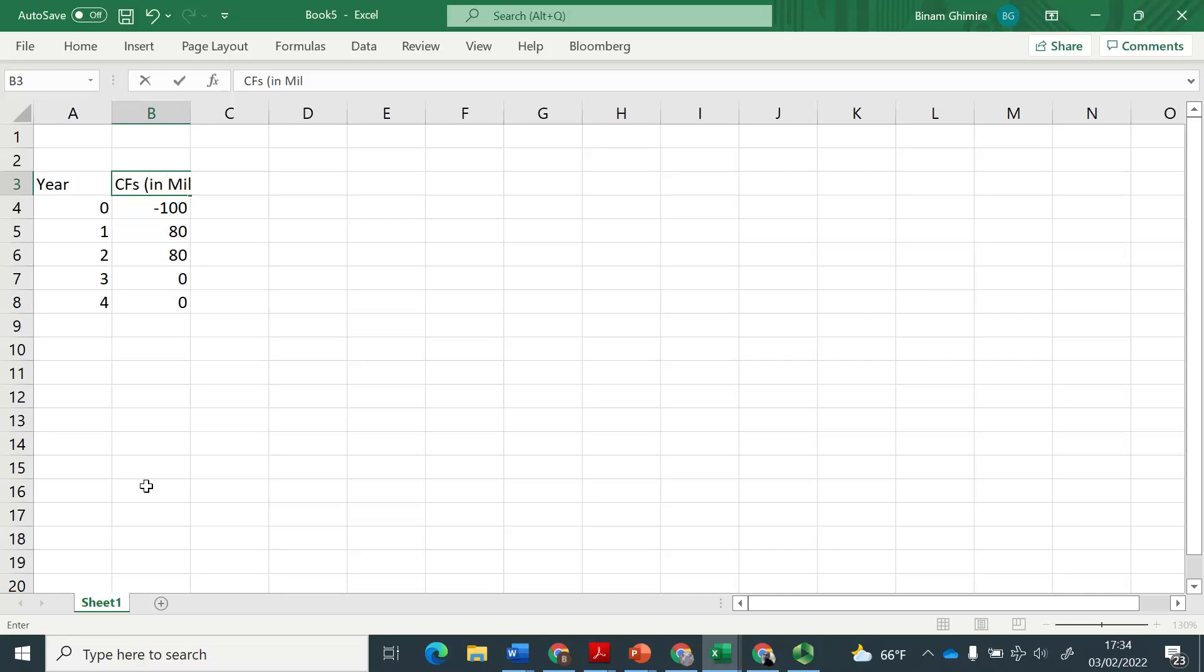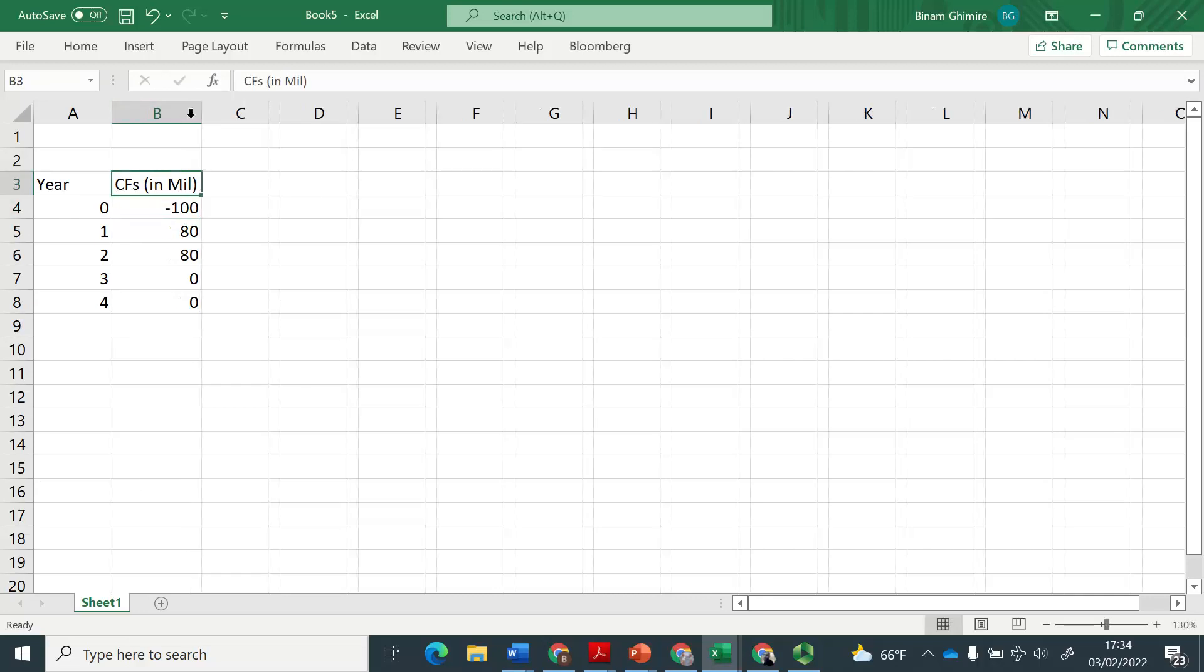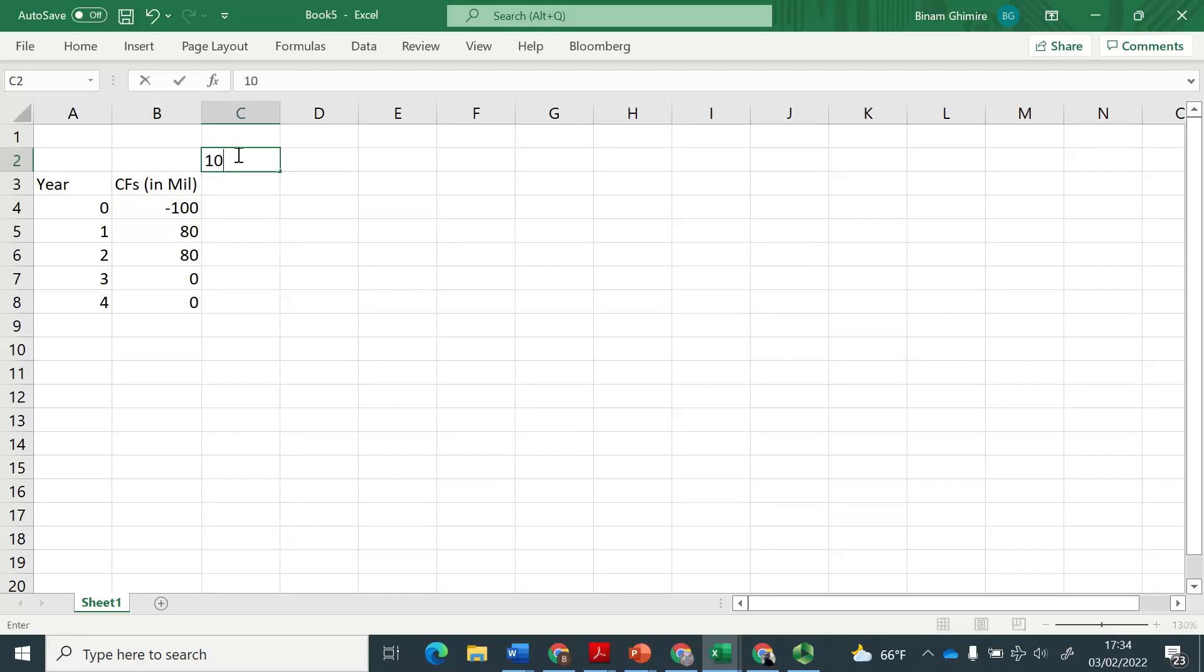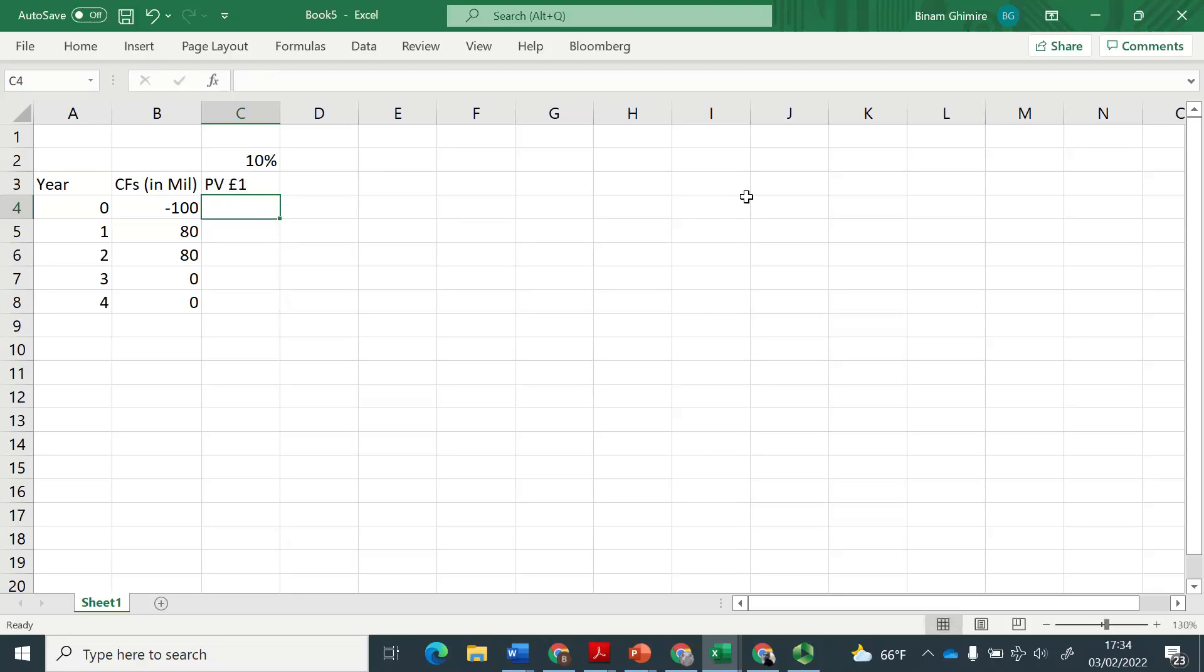So that's the project. Now, should we take this project or not? Accept or reject is the question. So let's say now that 10% is that hurdle rate discount factor. In that case, we can quickly find out the present value for a pound at 10% for these different time periods.